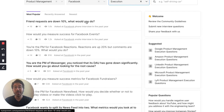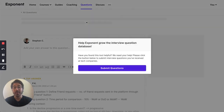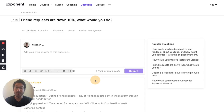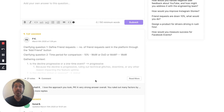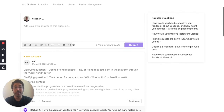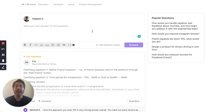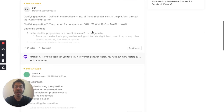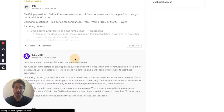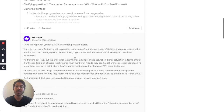You can click on them and navigate through to see, for example, top sample answers that Exponent members have posted. And if you're interested in trying it out, you can add your own answer to this question and get expert feedback from people in the Exponent community.